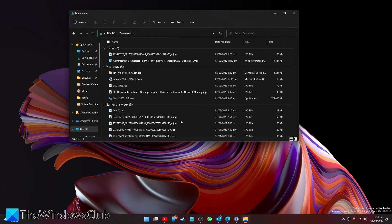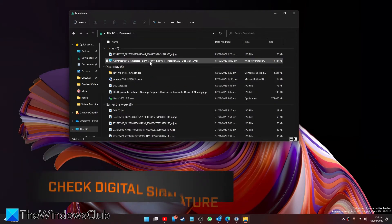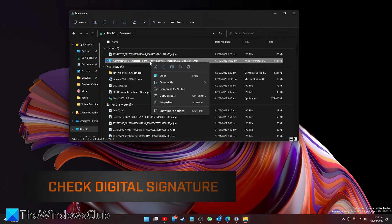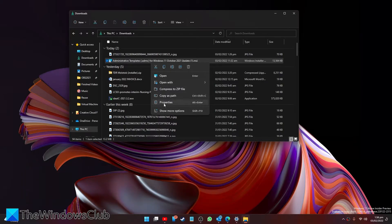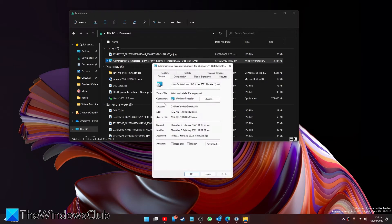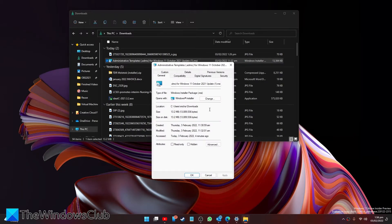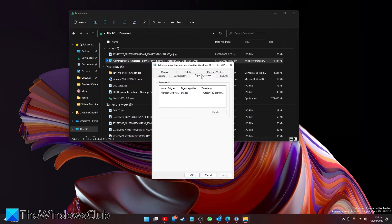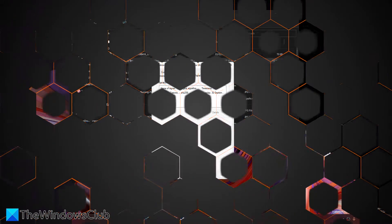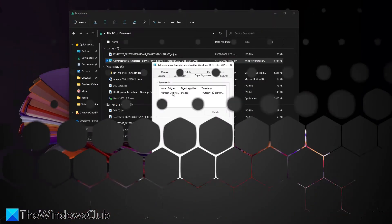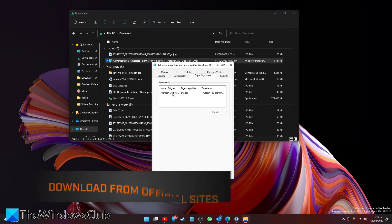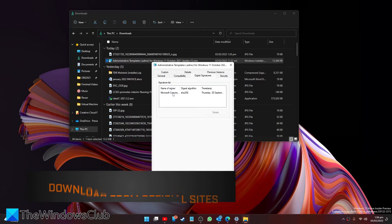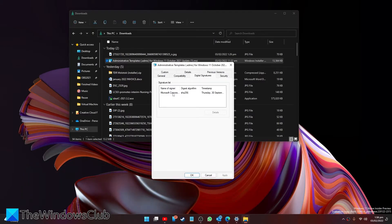You can check for publisher information by right-clicking on the program file, then going to the Properties option. Look for Digital Signatures and check for the names of the signers. And also make sure you download the program from its official website only. Avoid downloading files from unknown or other platforms.